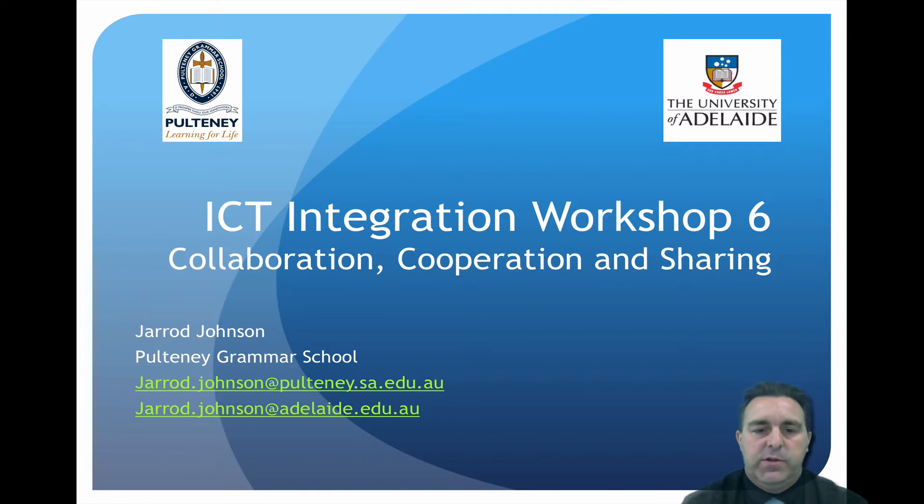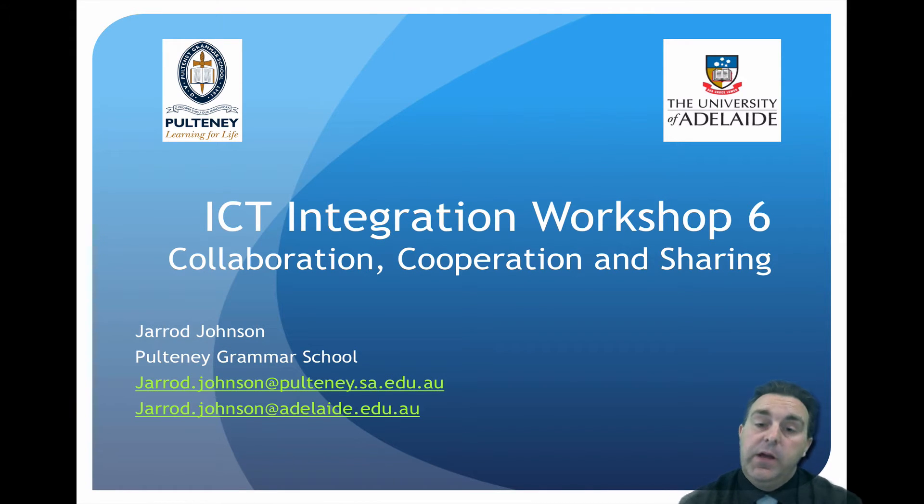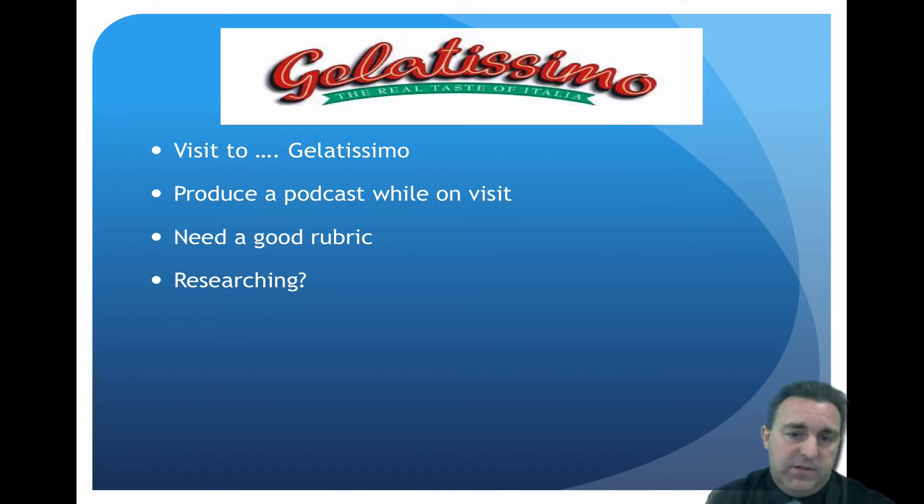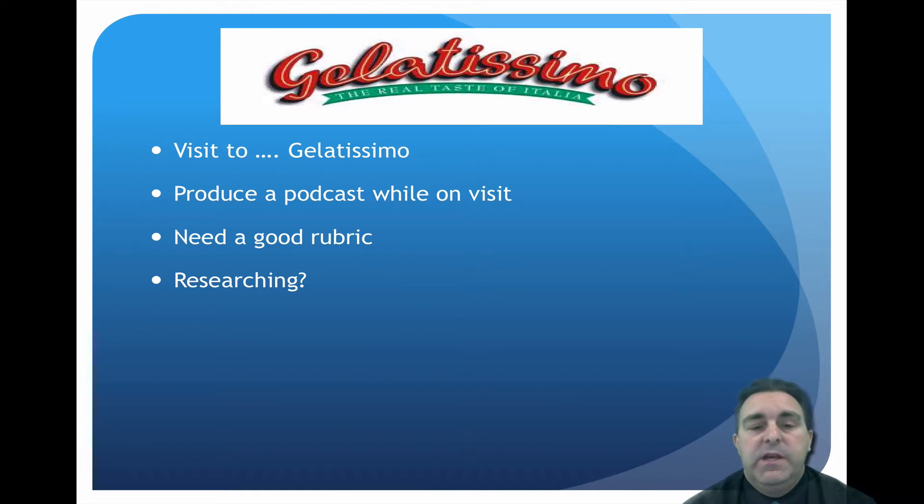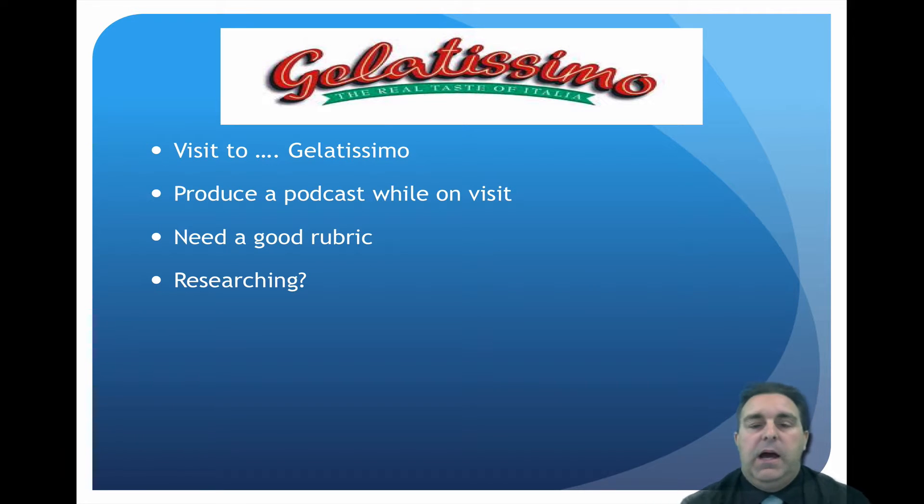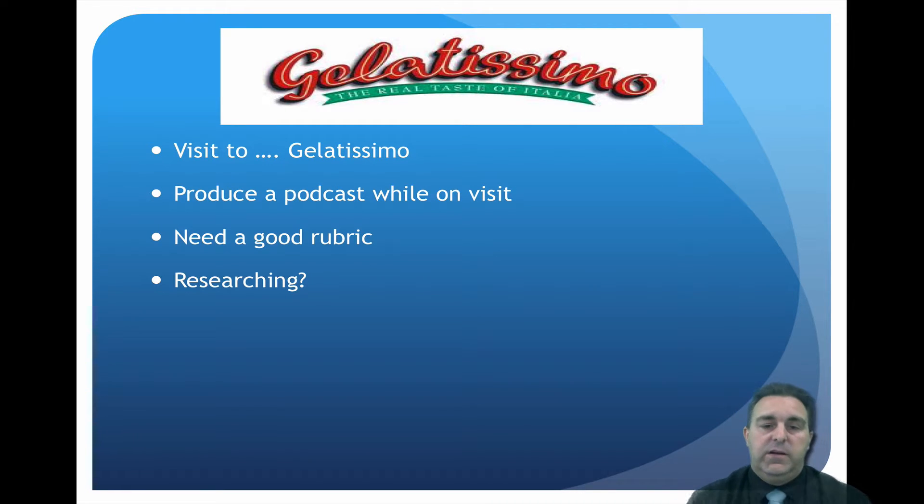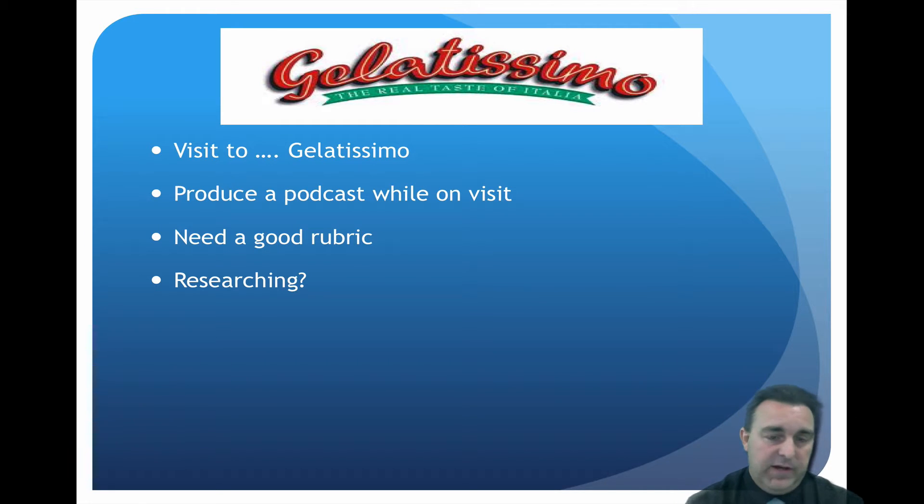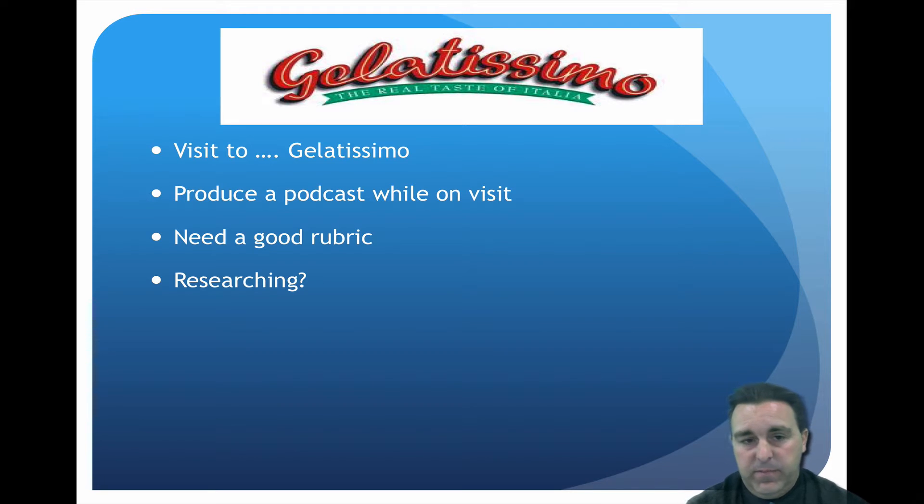Collaboration workshop 6.2: collaboration, cooperation and sharing. This time we're going to talk about Gelatissimo podcast. Basically what we did was we went to Gelatissimo, which is an ice cream place, just for an excursion. The idea was to get the students out of the class and go to a different venue to try and get work done.